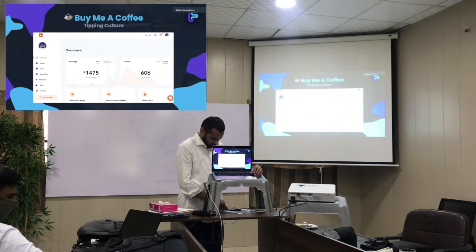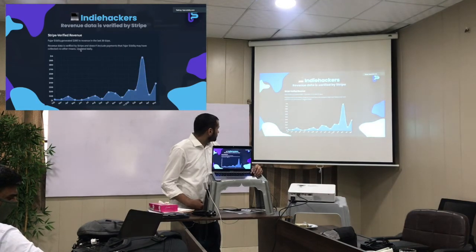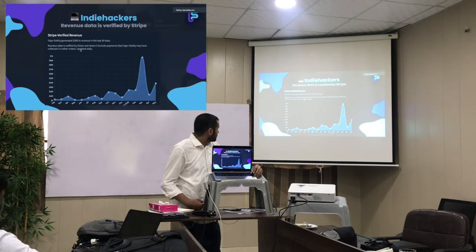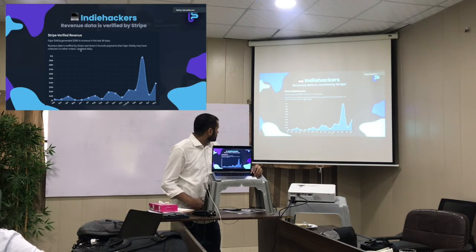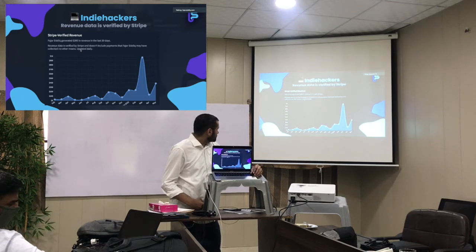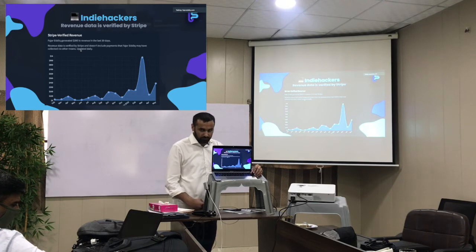I'm using buymecoffee.com because you can integrate Stripe and there are so many more features I need as a creator or maker. Next is Indie Hackers — a place for people building SaaS projects and sharing their journey as an entrepreneur, founder, or bootstrapped startup. You can verify with Stripe, share your revenue growth, see other makers' products, and view statistics on how much they're earning.